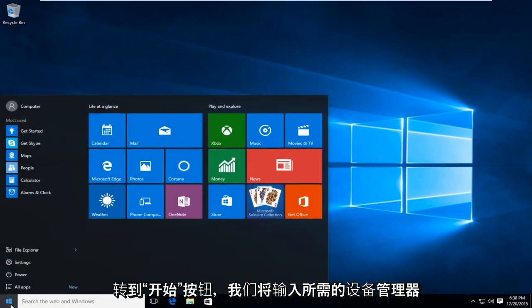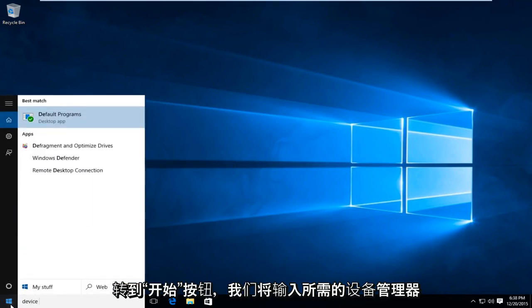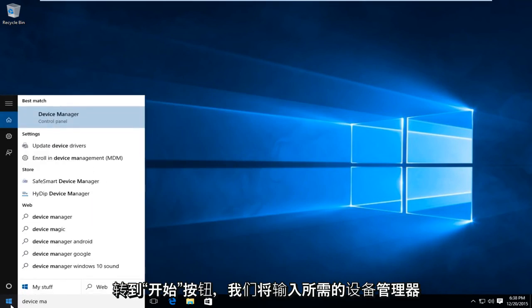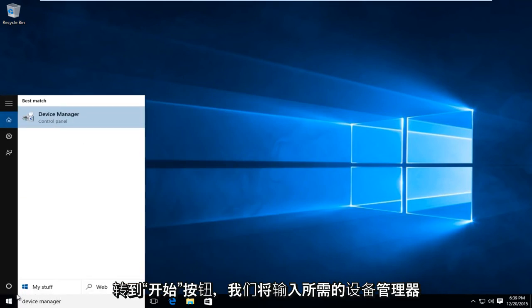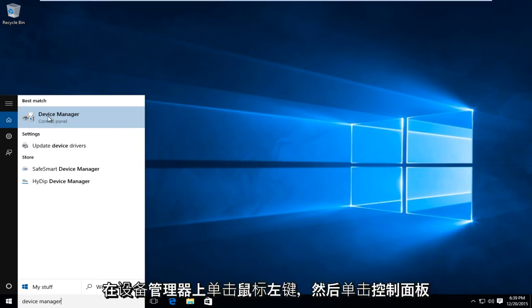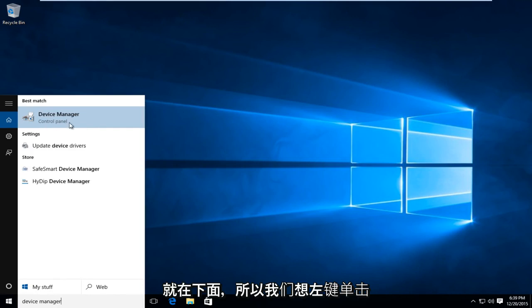We're going to type in device manager. We want to left click on device manager, which should be followed by control panel right underneath. So you want to left click on that.